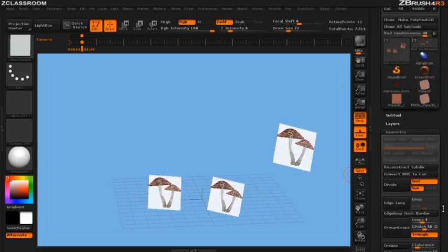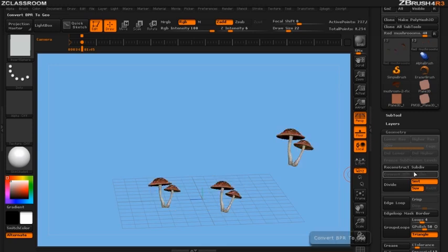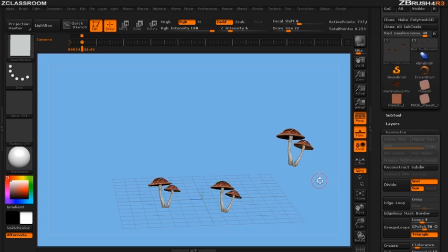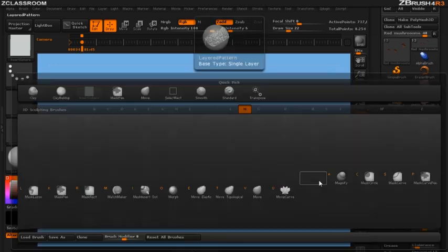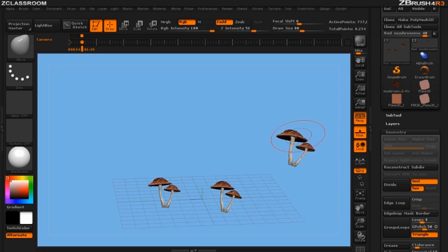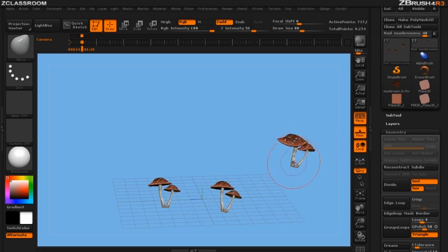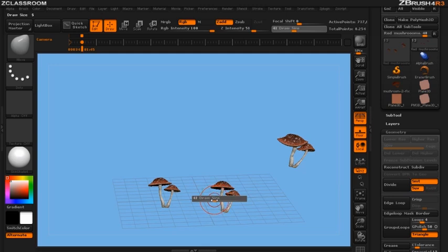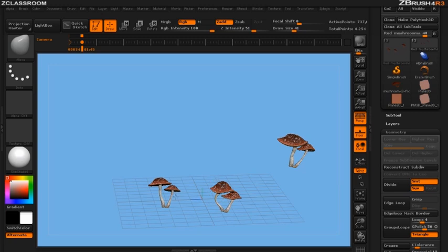All I need to do for this is click on our convert BPR to geometry button and ZBrush will convert the micromesh into real geometry. So now I can grab any of my brushes and make these, even though they were the exact same mushroom, change the look and feel of them so they don't look exactly the same or even paint on them and do what I want with them.